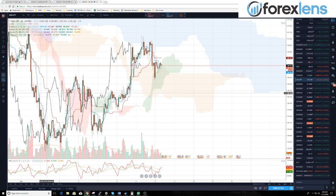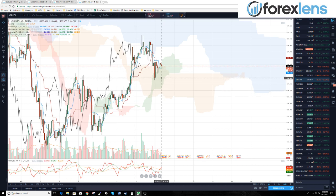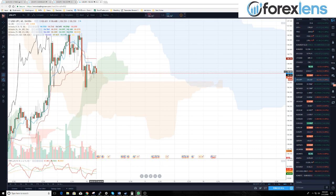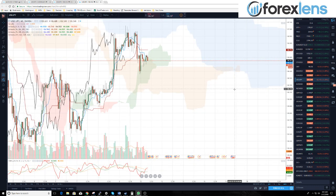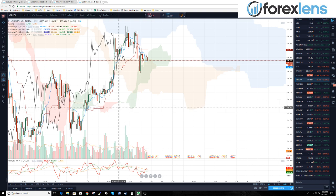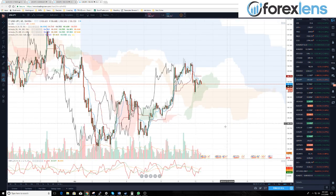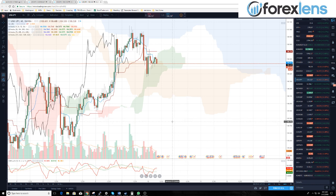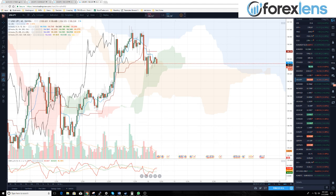The USD/JPY other pullback zone is in the cloud at around 1064 — see if it wants to hold that. Guys, have a great start to the trade week. Let's get some good trades in, keep our heads on straight, and not get frustrated with losing trades because losing trades are just part of the job. Don't waste money on emotion. Have a great day — we'll talk tomorrow morning.